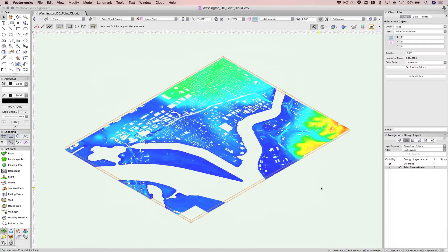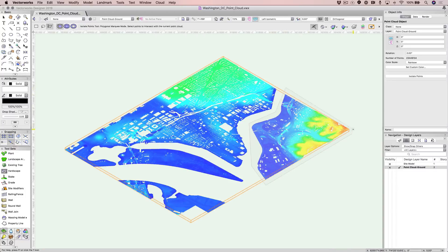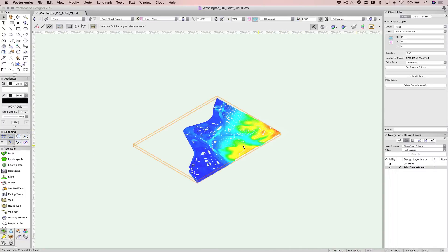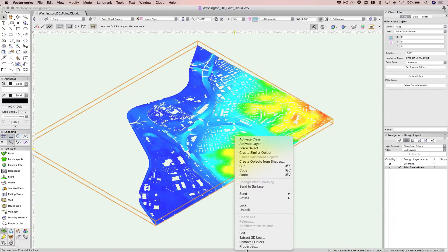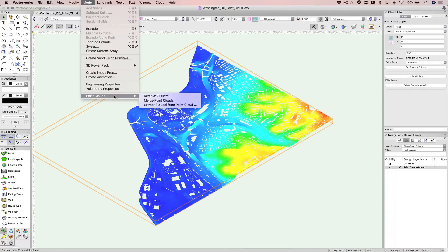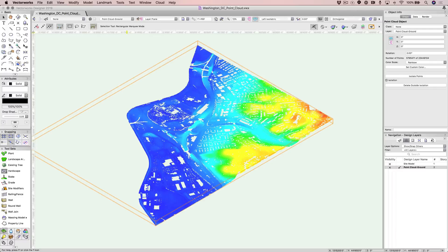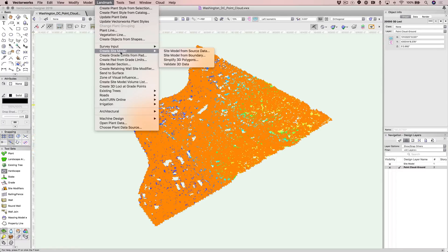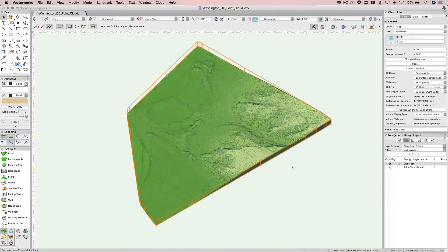Another benefit of the enhanced point cloud imports is that you can now extract 3D loci by simply right-clicking on the point cloud or going to the drop-down menu under the Model tab. After entering the number of points you wish to extract, you can more easily convert these loci to a site model, providing you with contours and the ability to perform slope analysis.